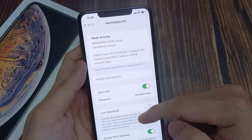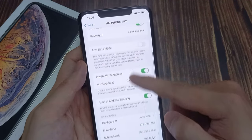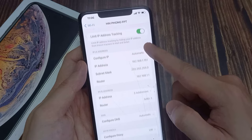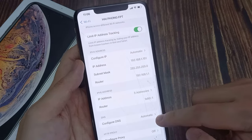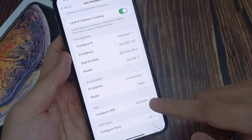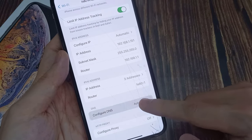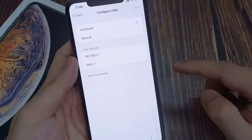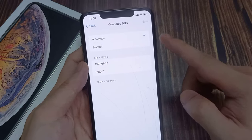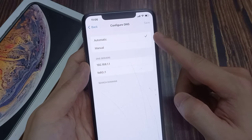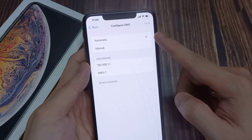Down here, you want to go down and tap on DNS. Configure DNS—by default, it is set to automatic.